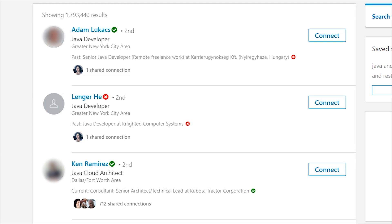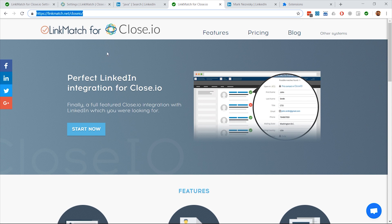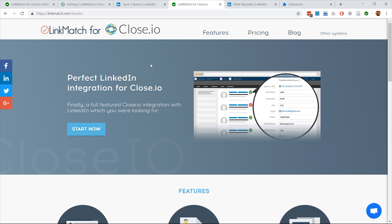If you don't see the green check marks or red crosses, please contact our support team for assistance through linkmatch.net slash Close.io.